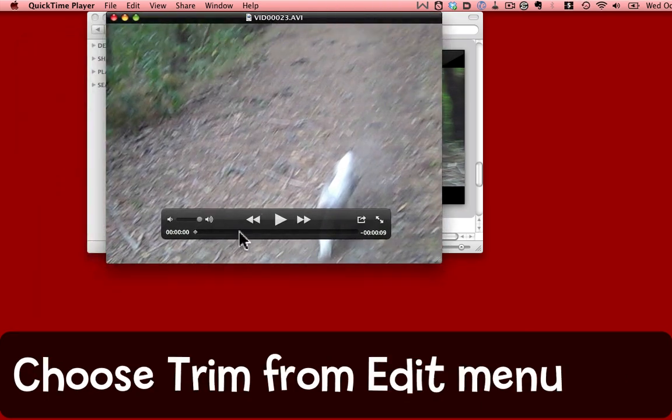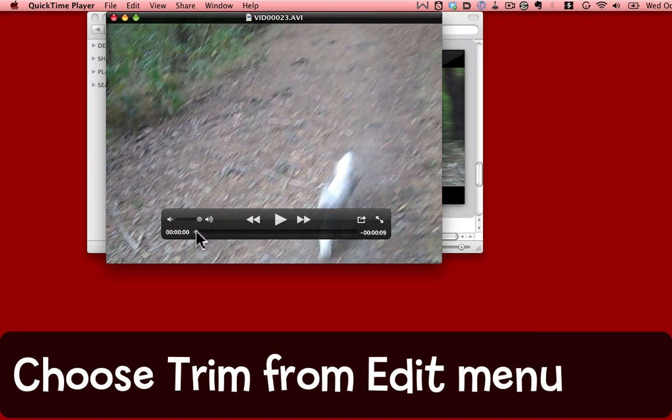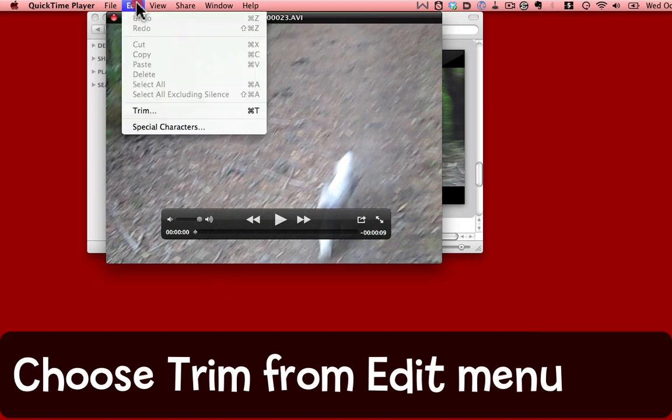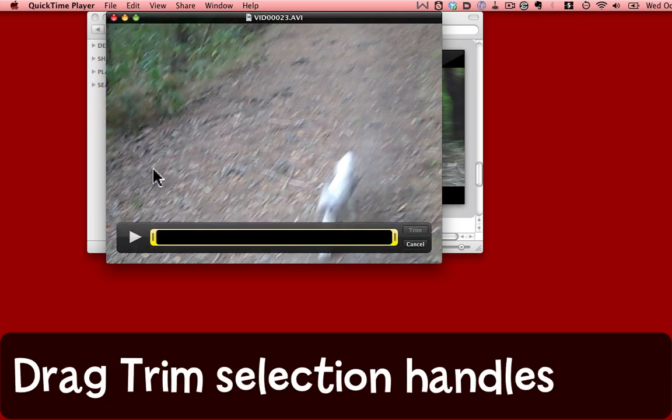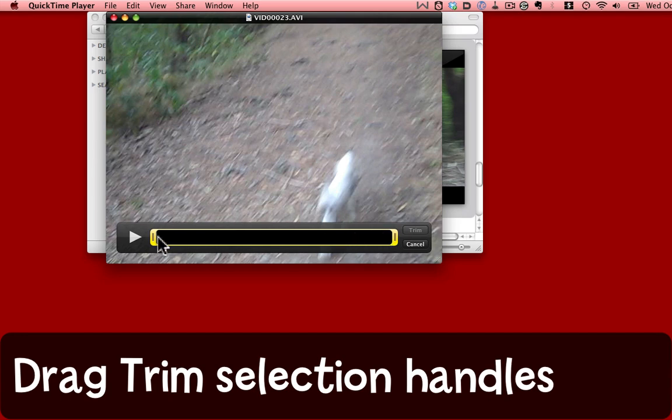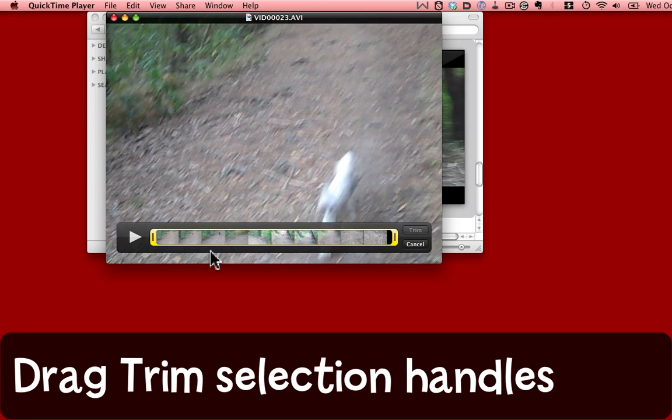Now what I can do is I can actually trim out the bits that aren't interesting at the beginning and the end of the movie. I'm going to come to the Edit menu and choose Trim. This brings up a special heads-up display at the bottom with some sliders on it, and it's filling in the intermediate parts of the movie clip for me.